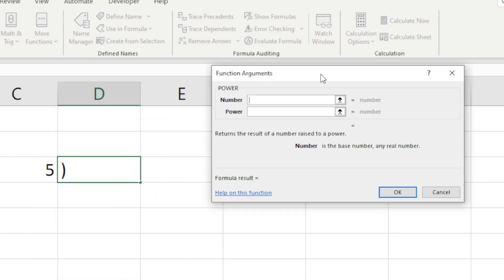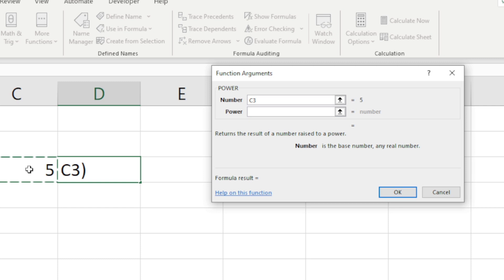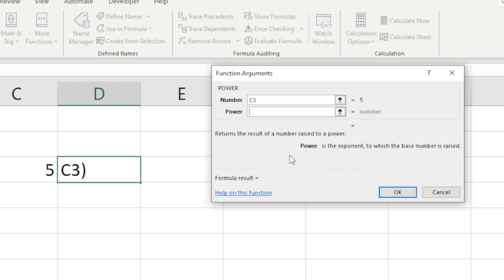They're asking me for two things. Which number do I want to actually use as my base number? Well, in this case it's the number five. And then when I go to Power, they're saying here it's the exponent to which the base number is raised. So what exponent do I want to put in?